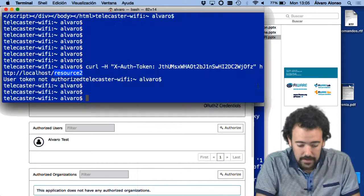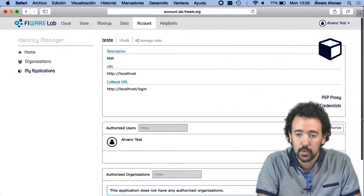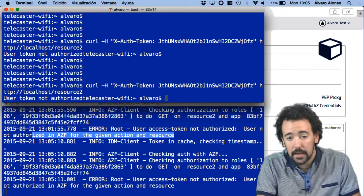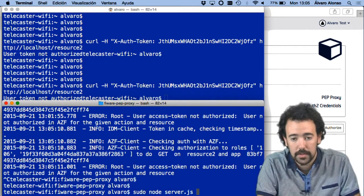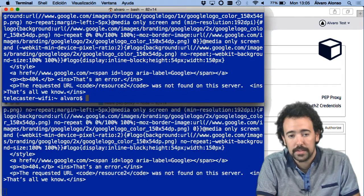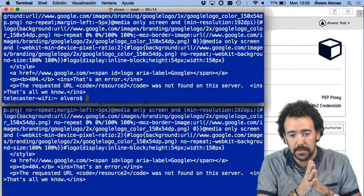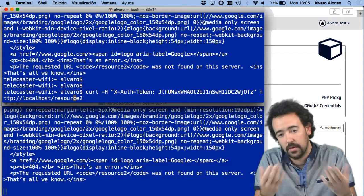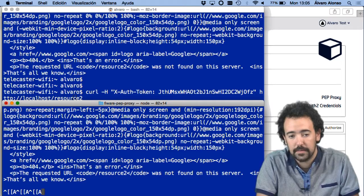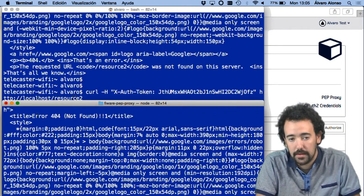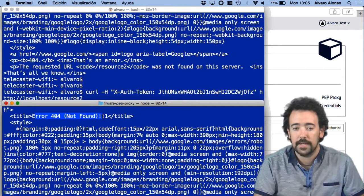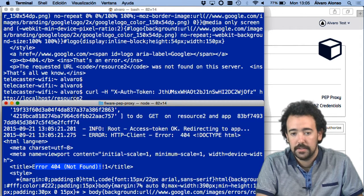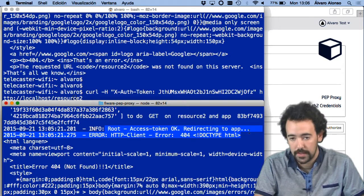Let's try. Returning to the terminal, I restart the component and send the same request. Everything is working as expected. I'm trying to access google.com/resource2, which obviously does not exist, but it is returning the response from Google saying that resource does not exist — meaning the request was redirected correctly. As you can see in the log, the user is authorized to access that resource.